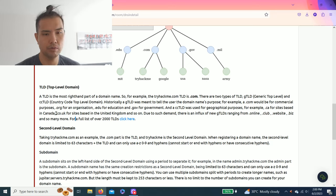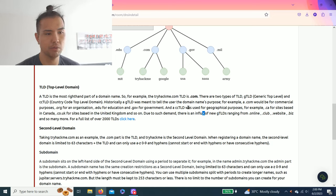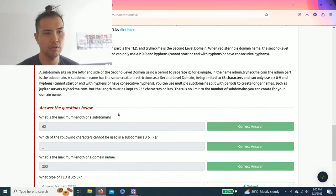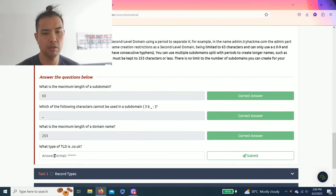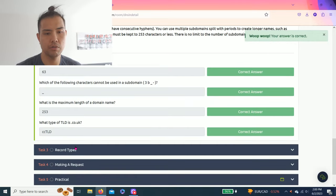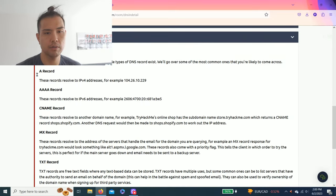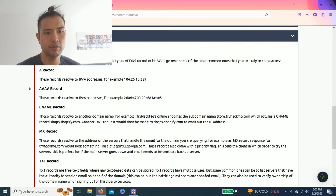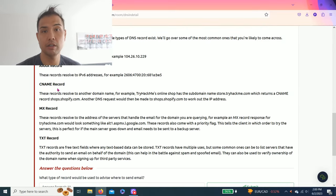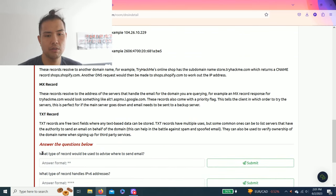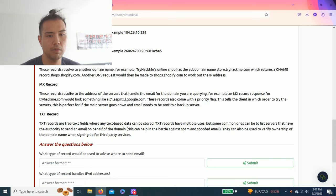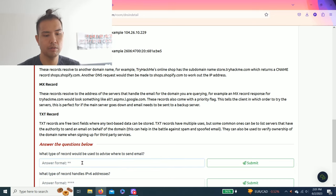Task three: Record types. It talks about different types of records. These come in handy later. Answer the questions below: What type of record would be used to advise where to send email? The keyword is email, and you'll remember it's MX. Right here, MX.